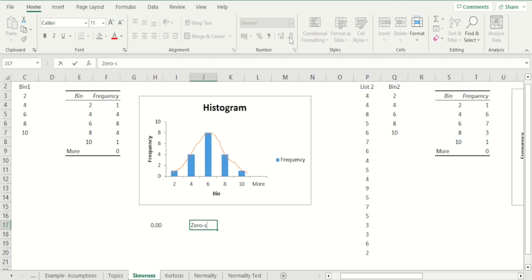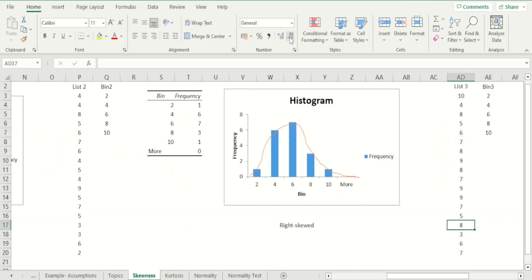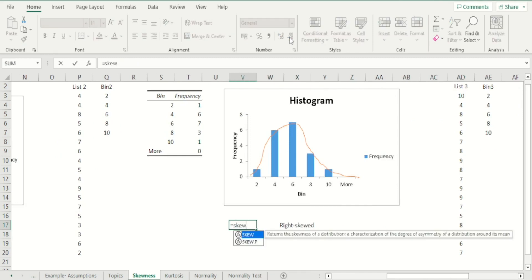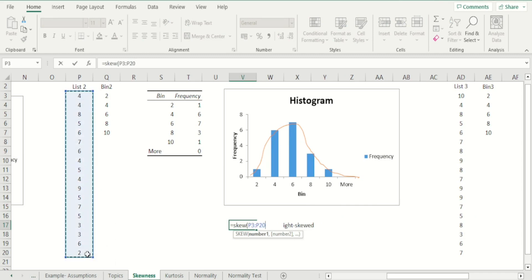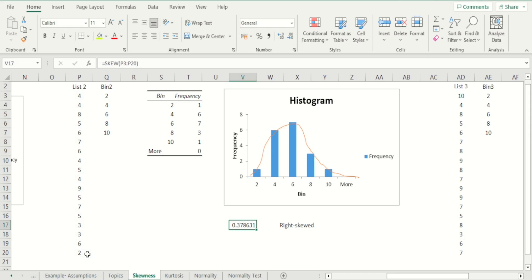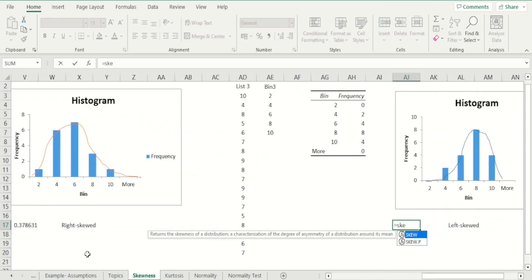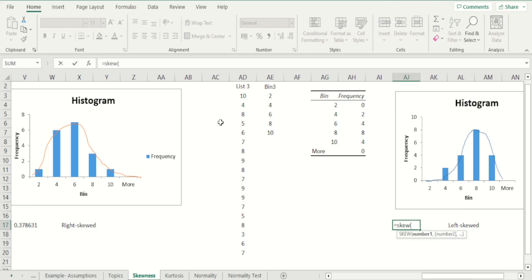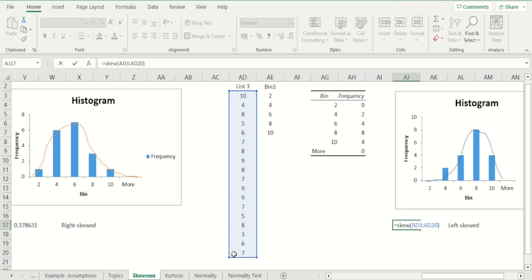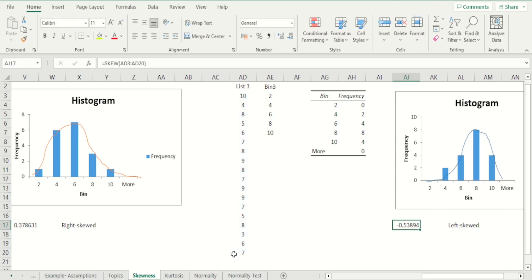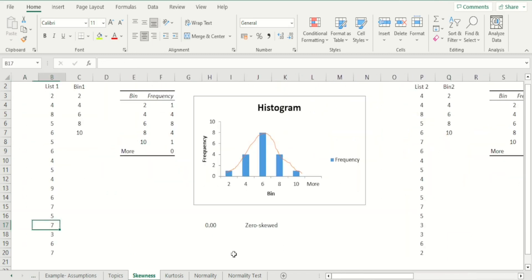Now let's calculate the skewness for a right-skewed distribution. Selecting the SKEW function on the second list, you can see the skewness is more than zero — ideally for it to be classified as right-skewed it will be higher than 0.5. For the left-skewed distribution, calculating SKEW on List 3 leads to a negative value of approximately -0.59, making it well and truly a left-skewed distribution.